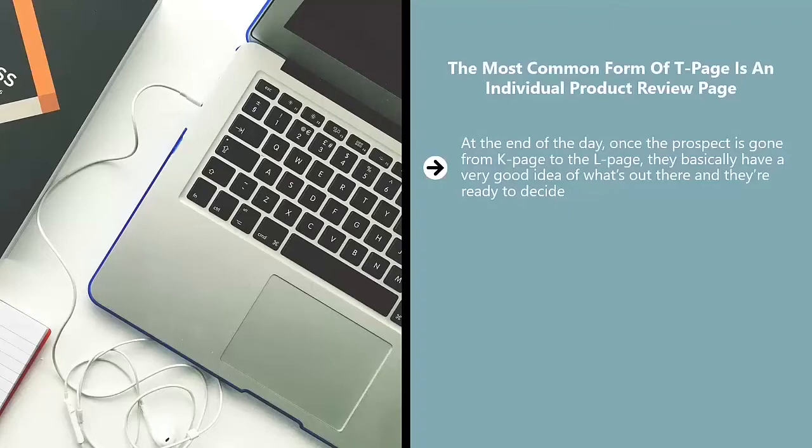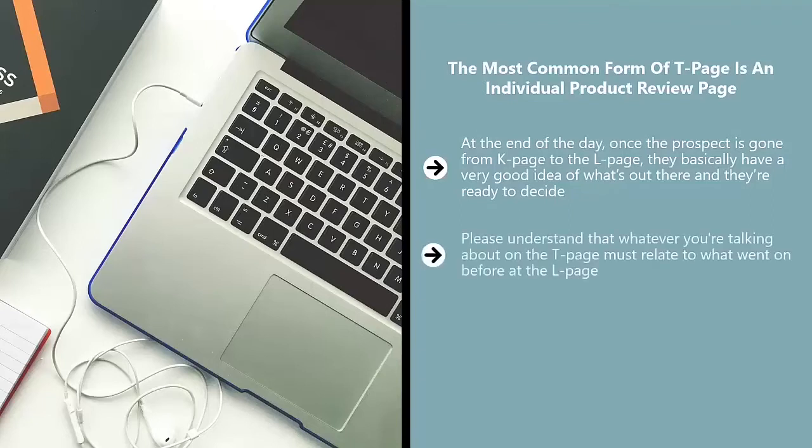Your T page then should get straight to the point. It should basically just say, okay, these are the reasons why you should trust this particular product. Please understand that whatever you're talking about on the T page must relate to what went on before at the L page.